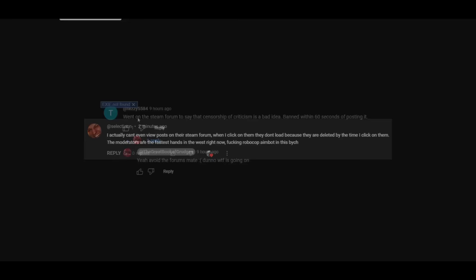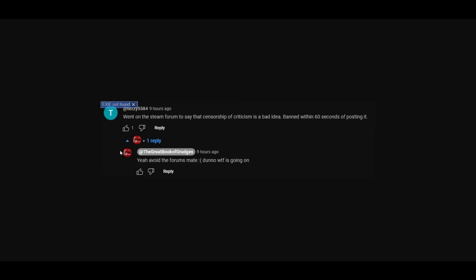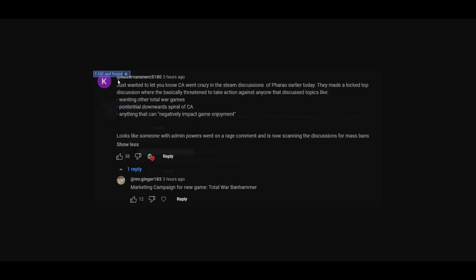Went on the Steam forum to say that censorship of criticism is a bad idea, banned within 60 seconds of posting it. What are they doing? You see? What are they doing? I believe this person, because the stuff I've seen is ridiculous.